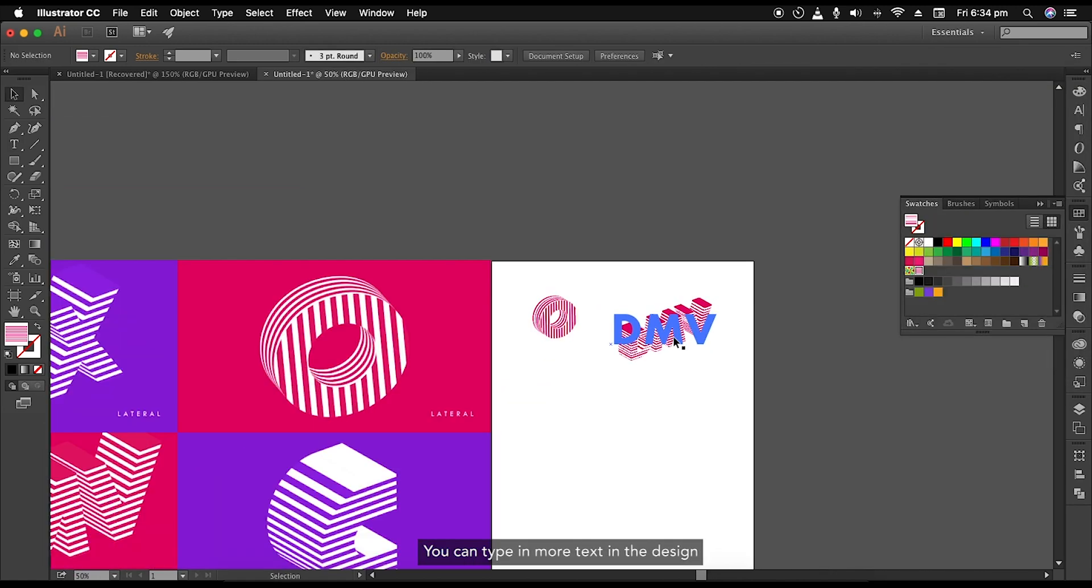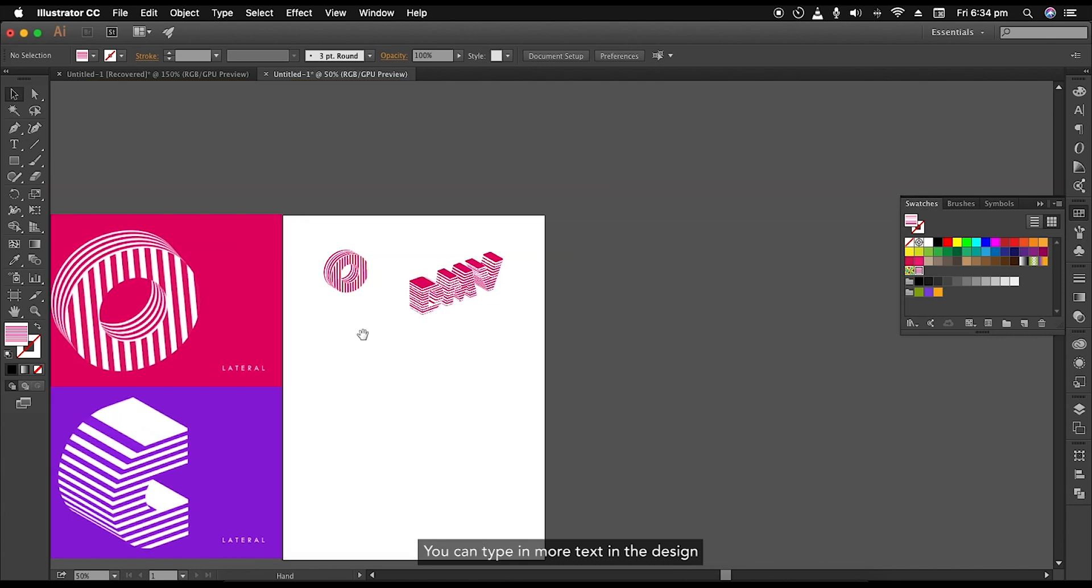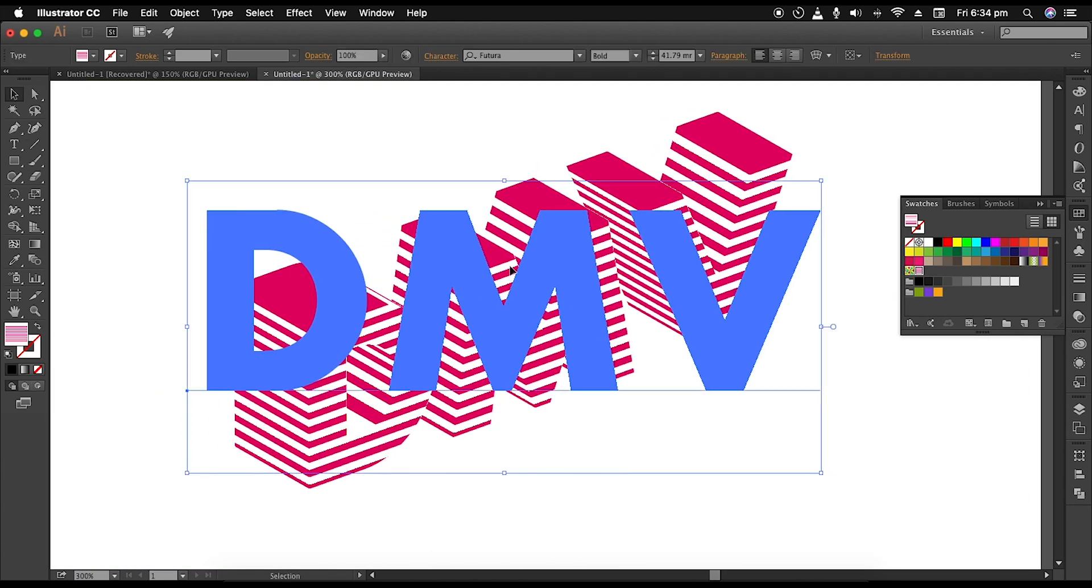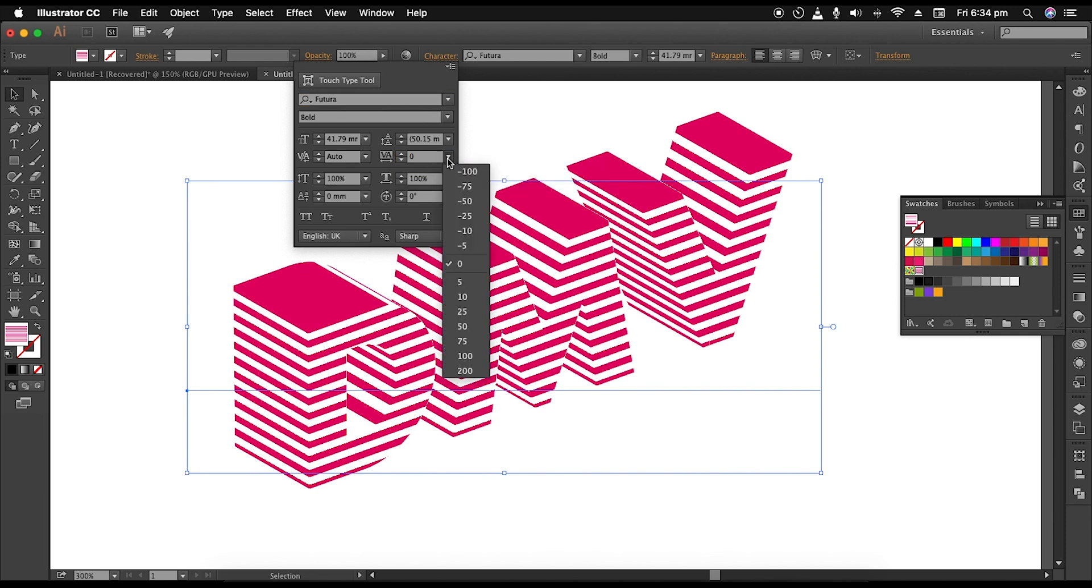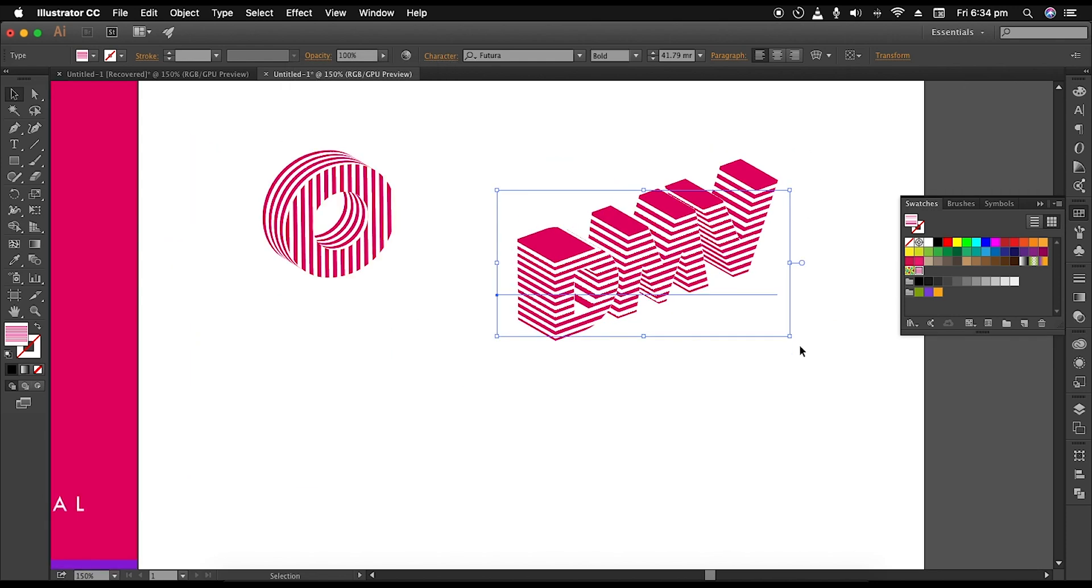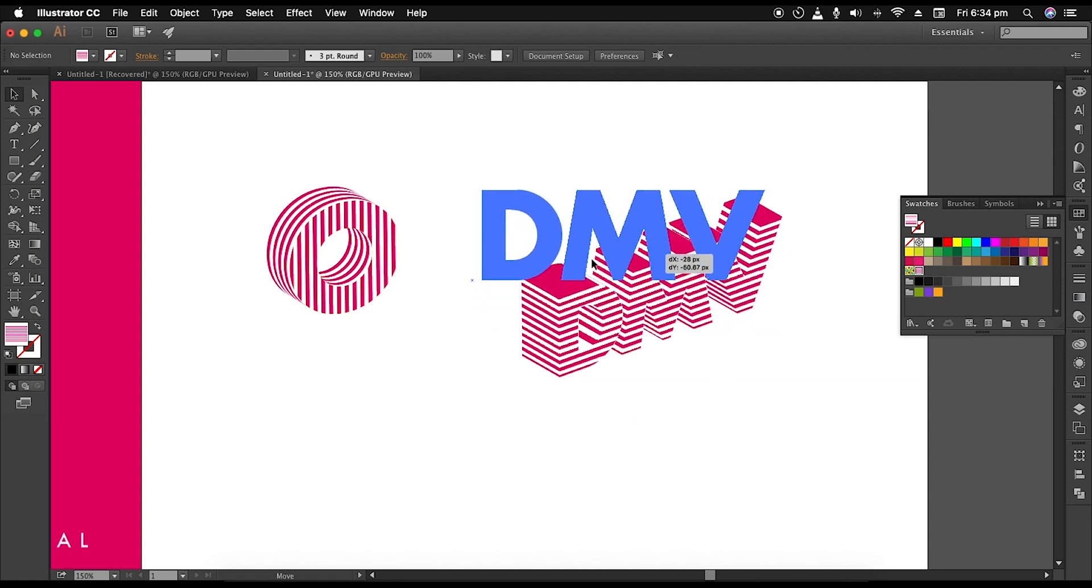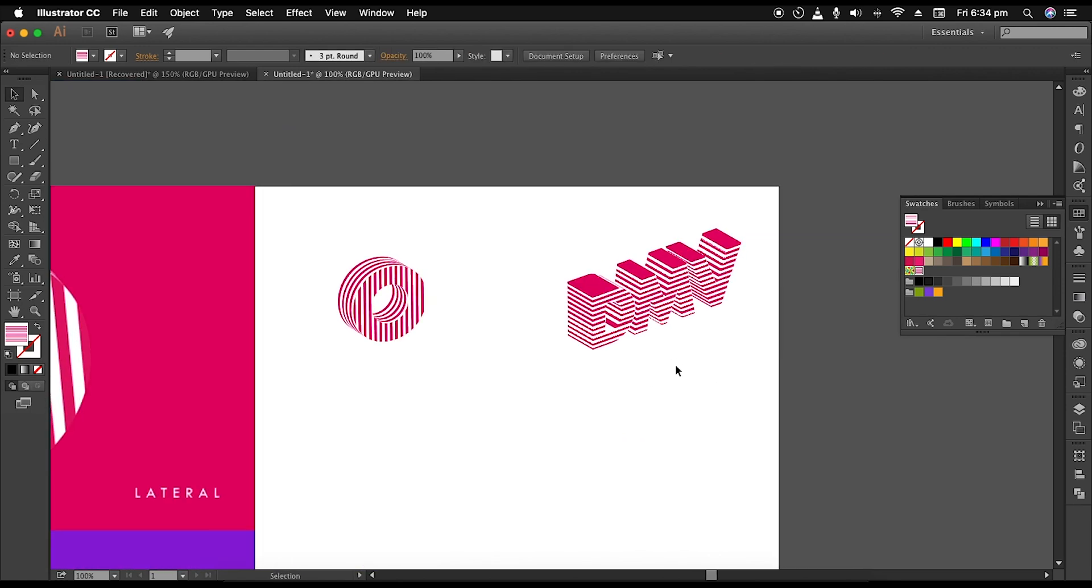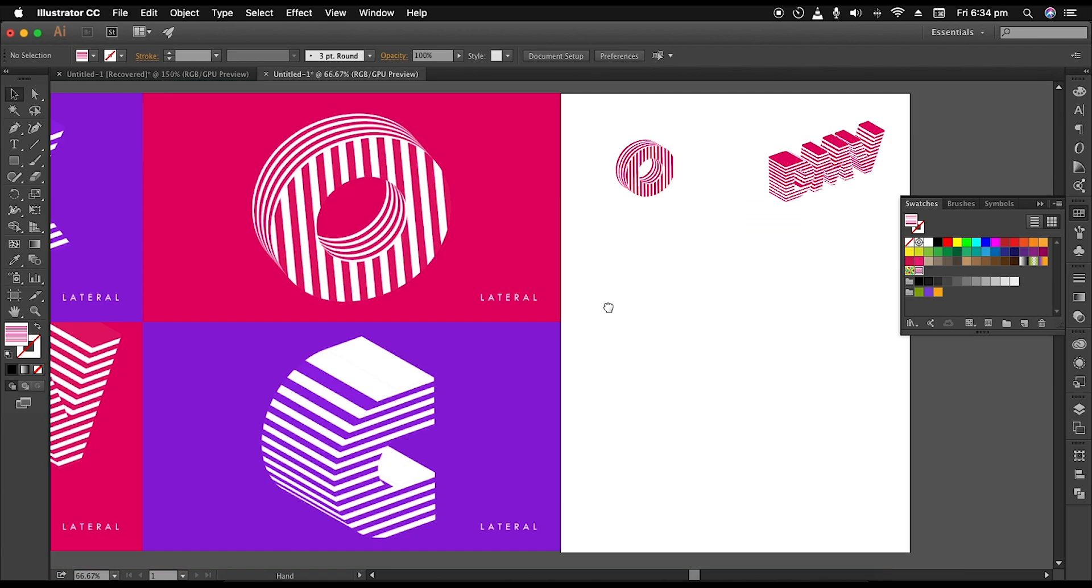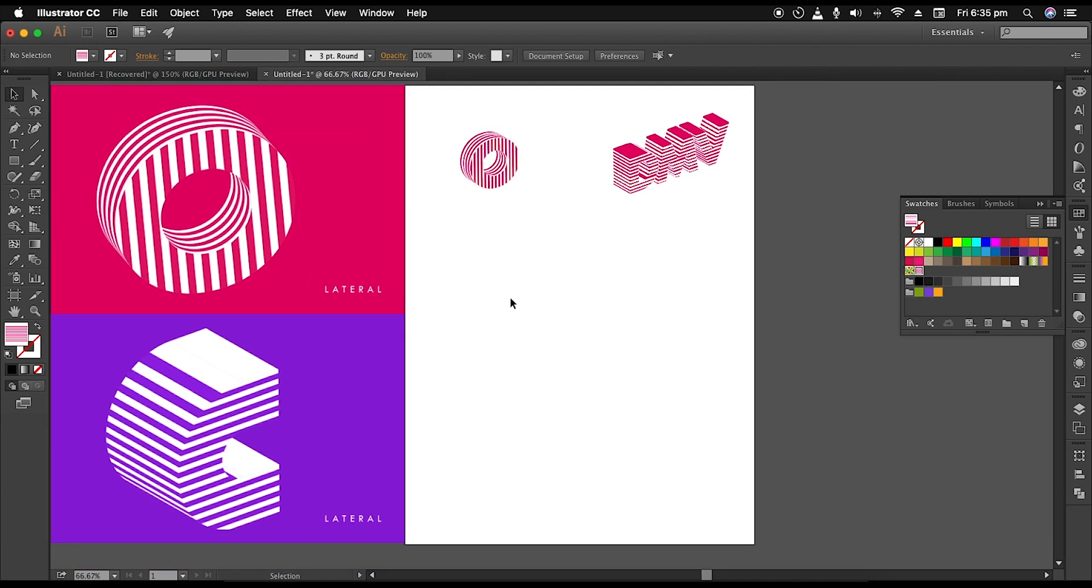Use text tool to type in more alphabets. And to adjust the distance between each of the alphabet, we can go to character option and increase the spacing value. Lastly, let's create the same effect using the third way. It's similar to the second technique. The only difference is that we'll be creating the shapes as per our design requirement.